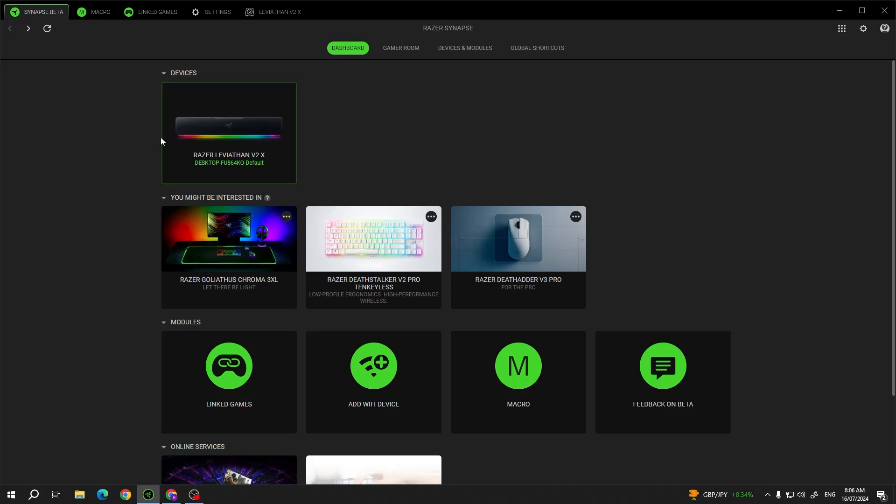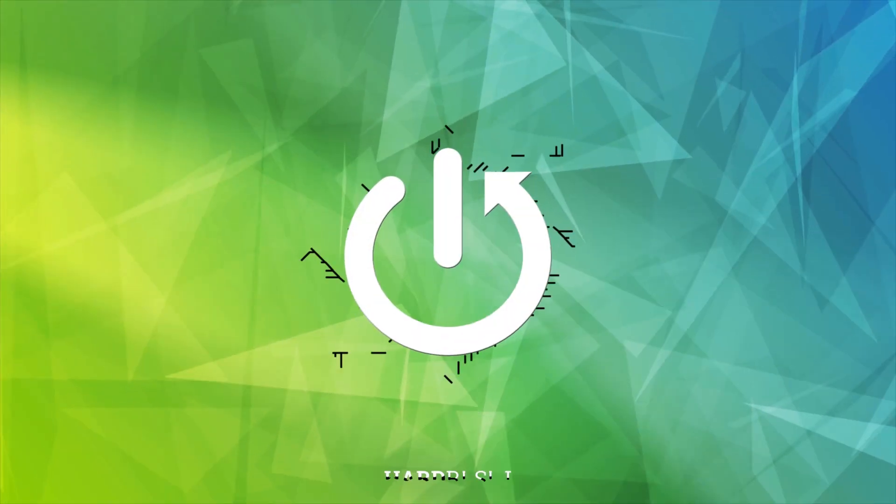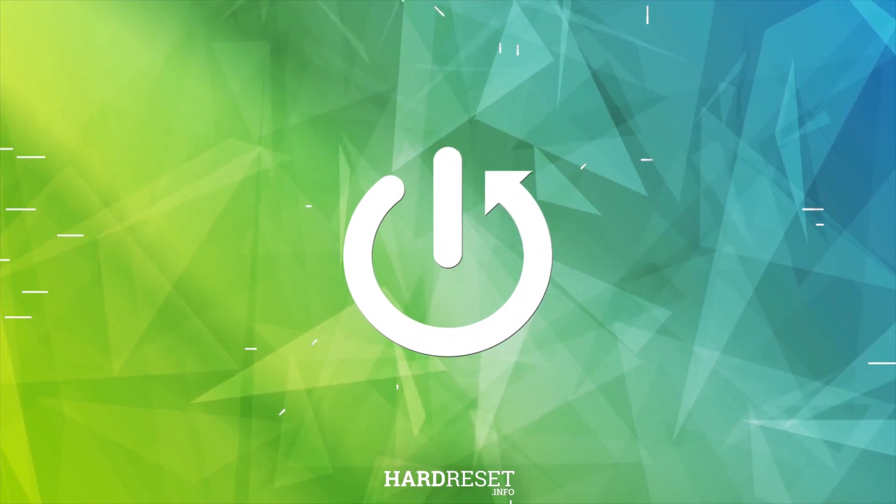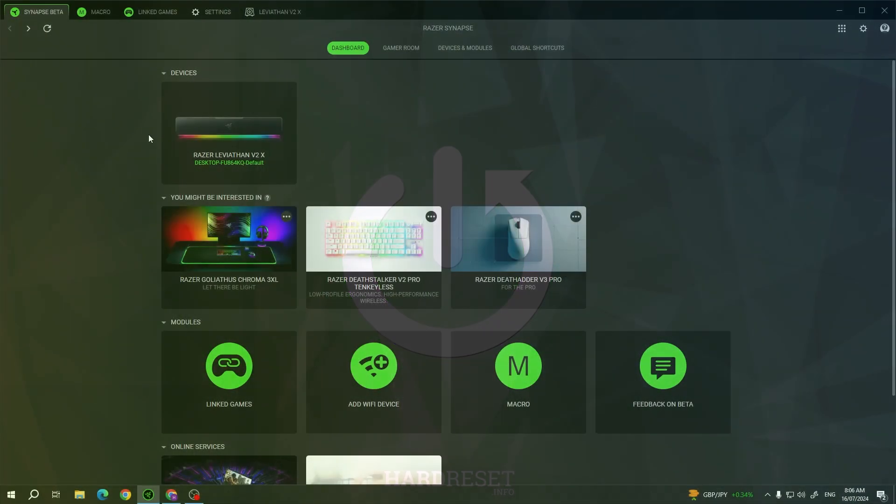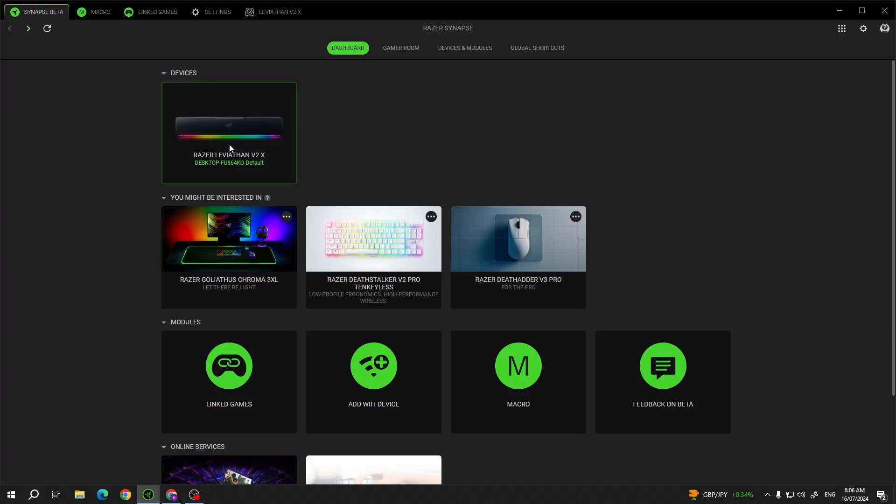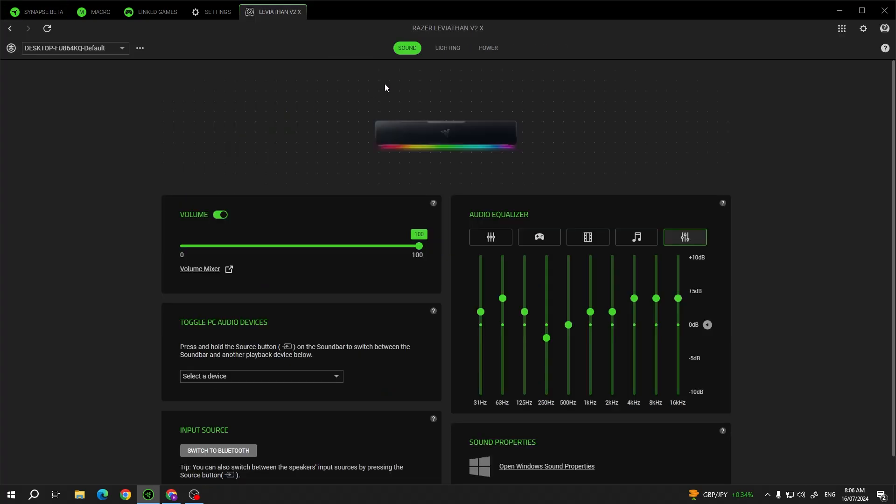Hello, in this video I want to show you how to adjust RGB settings on the Razer Leviathan V2. To do this, first you will need to click on your speaker inside the Razer Synapse app.